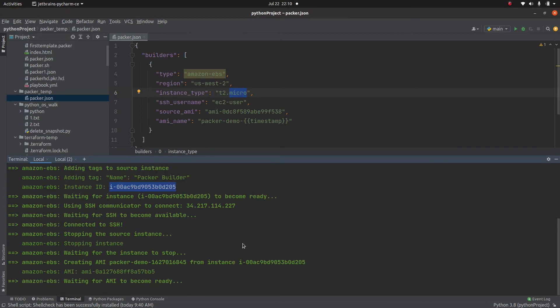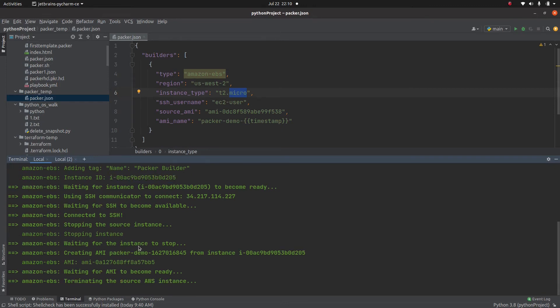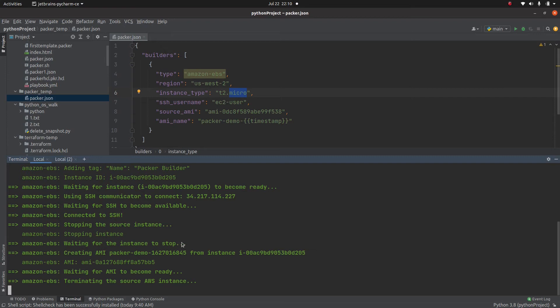Waiting for this instance to be up, stopping the source instance, waiting for the instance to be stopped. So what packer did, it created this instance. Then in order to create an AMI, before creating that AMI, it stopped that instance.